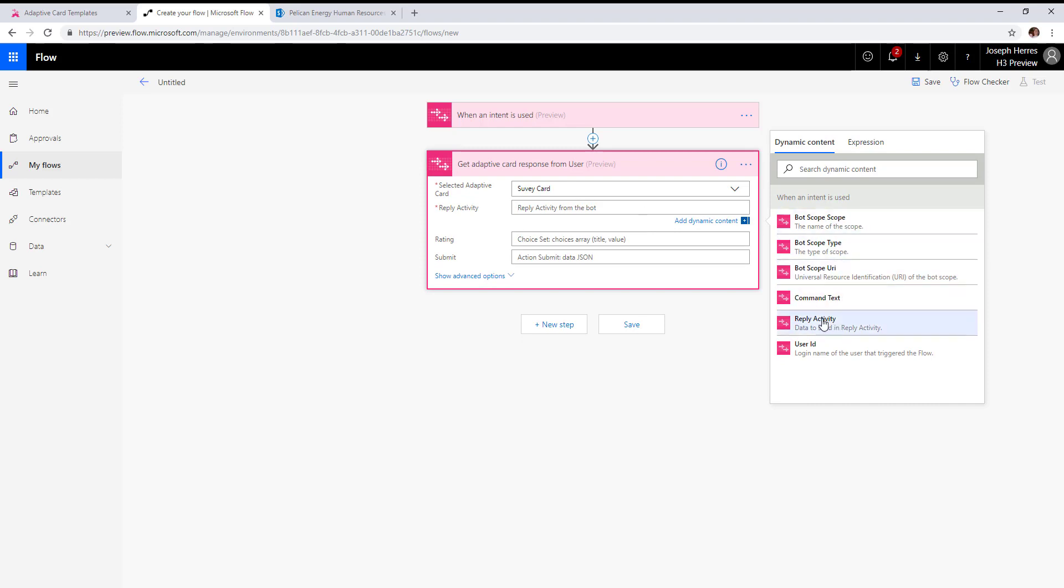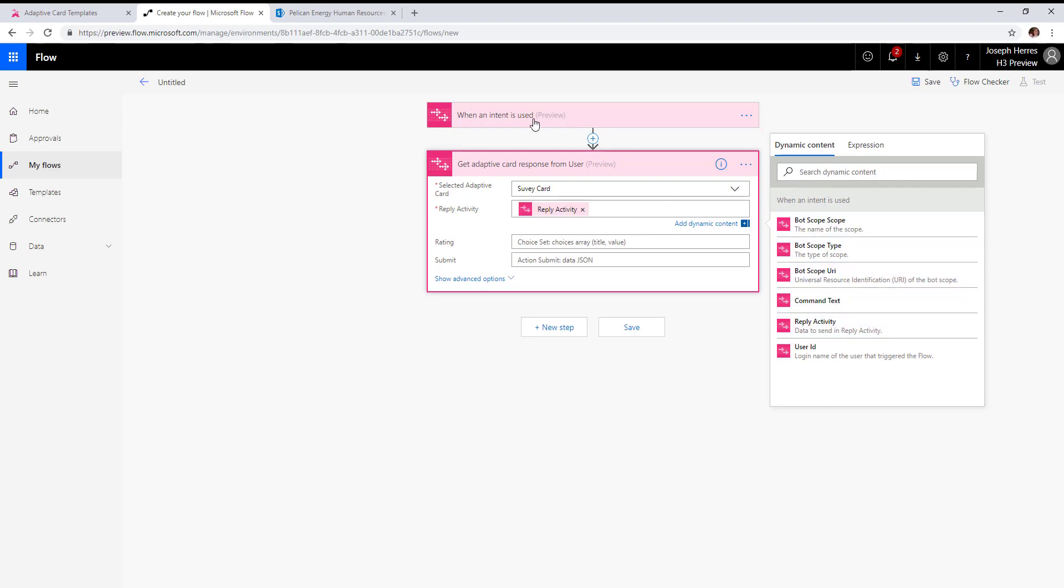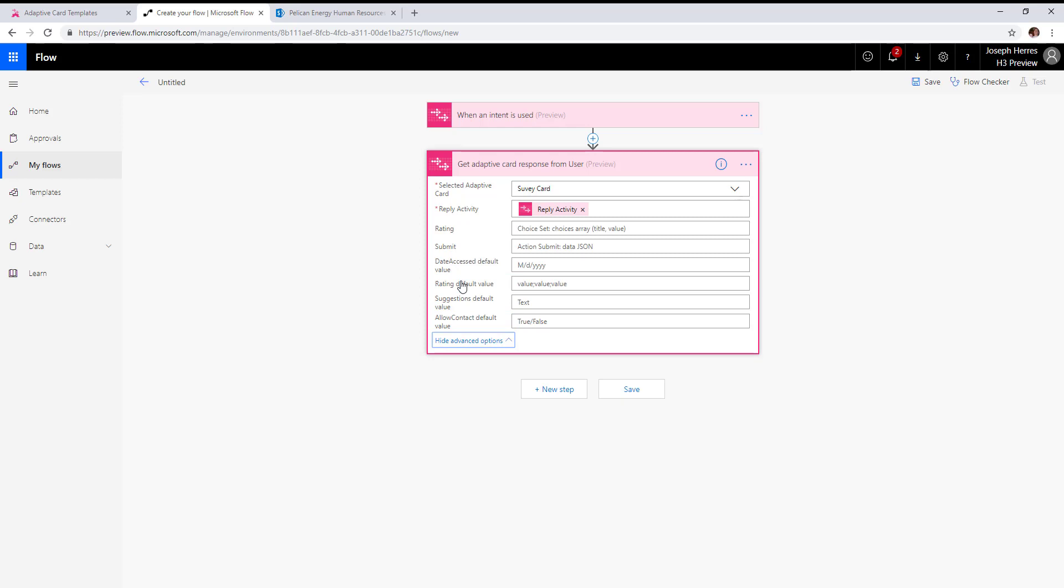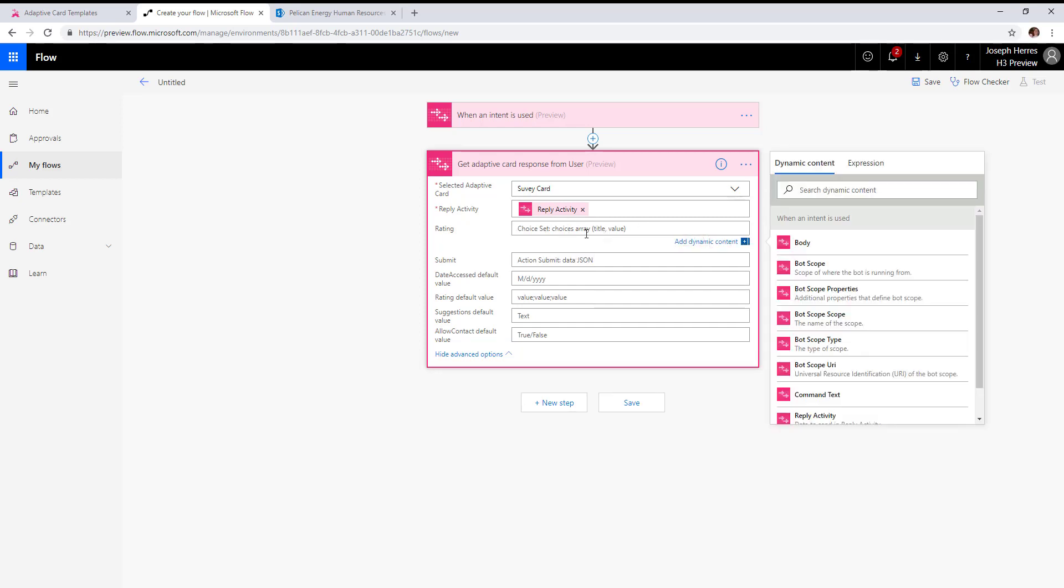We're going to set the reply activity so that we keep bot scope. There's a couple things to note here. Any choice sets that are in your forms, you can actually change the values that are available by putting in an array here.